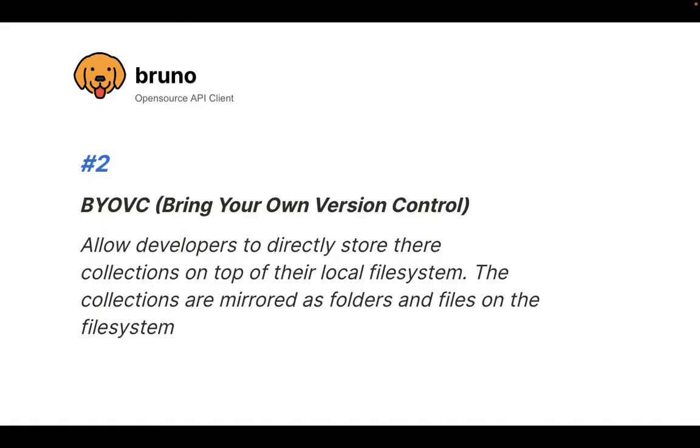Most or all the API clients out there prefer to use their custom-built versioning system to support team collaboration. Bruno in the future will also have its versioning system. But what I want to do with Bruno is not to tie up developers to use a specific versioning system.